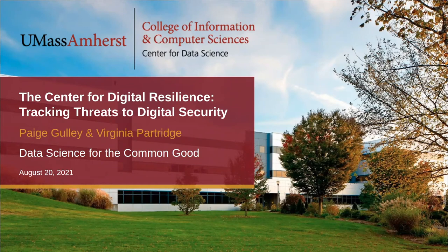Welcome to our presentation on the Center for Digital Resilience: Tracking Threats to Digital Security. My name is Paige Gulley, and I use they/them pronouns. My name is Virginia Partridge, and I use she/her pronouns.